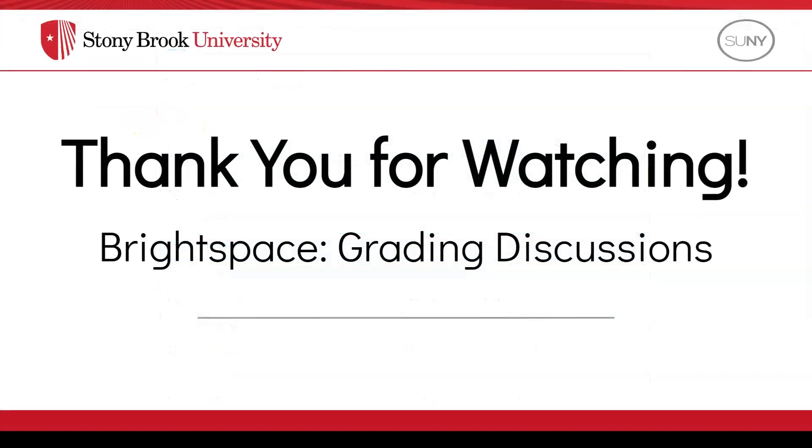Thank you for watching. For more information on grading within Brightspace, please check out the link in the description.